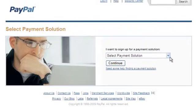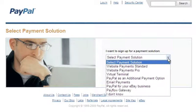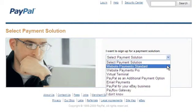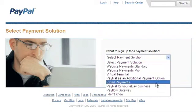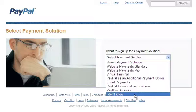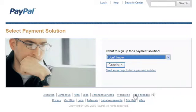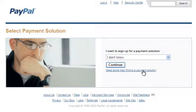Next, you'll choose which payment solution you'd like to sign up for. Website Payment Standard might be right for you. If you're not sure, PayPal can recommend a solution based on your needs.